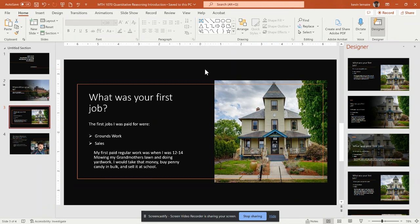The next question was, what was my first job? The first jobs that I actually ever had that I was paid for, paid for regularly, was my grandmother's property. This picture that you see here, all of the extra stuff that's around the front of the house and everywhere, that was not there when my grandmother owned the house.